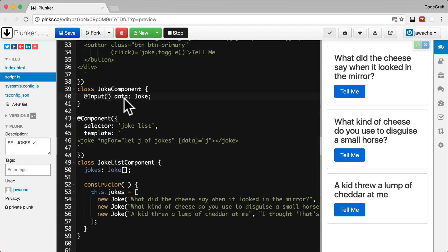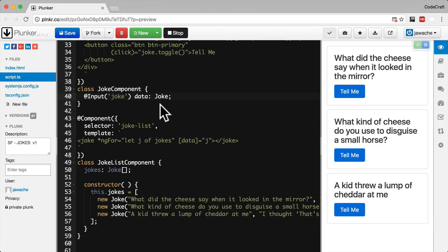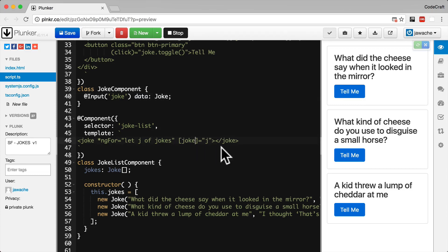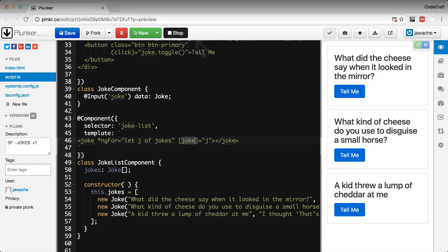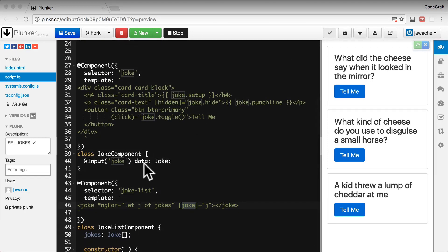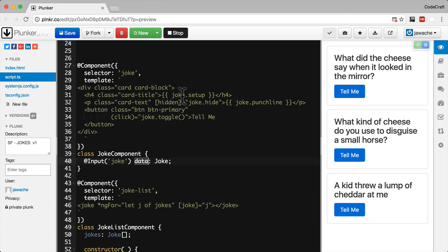So if we changed our component if we changed our input property and passed in the first parameter of joke to the outside world the name of the input property is still joke but to the joke component it's going to store it on the data property. So if we go back to our joke list we can just keep our code exactly the same and still keep it as joke. Now again to be able to use data in our joke component we need to replace everywhere we've used joke to use data instead.